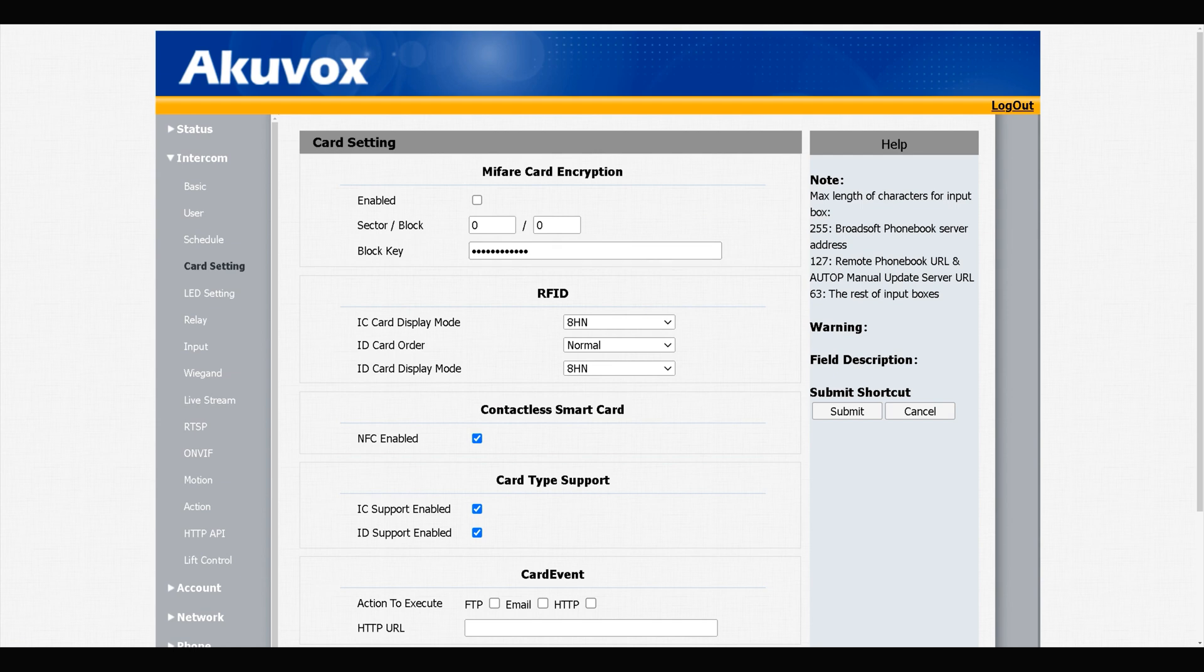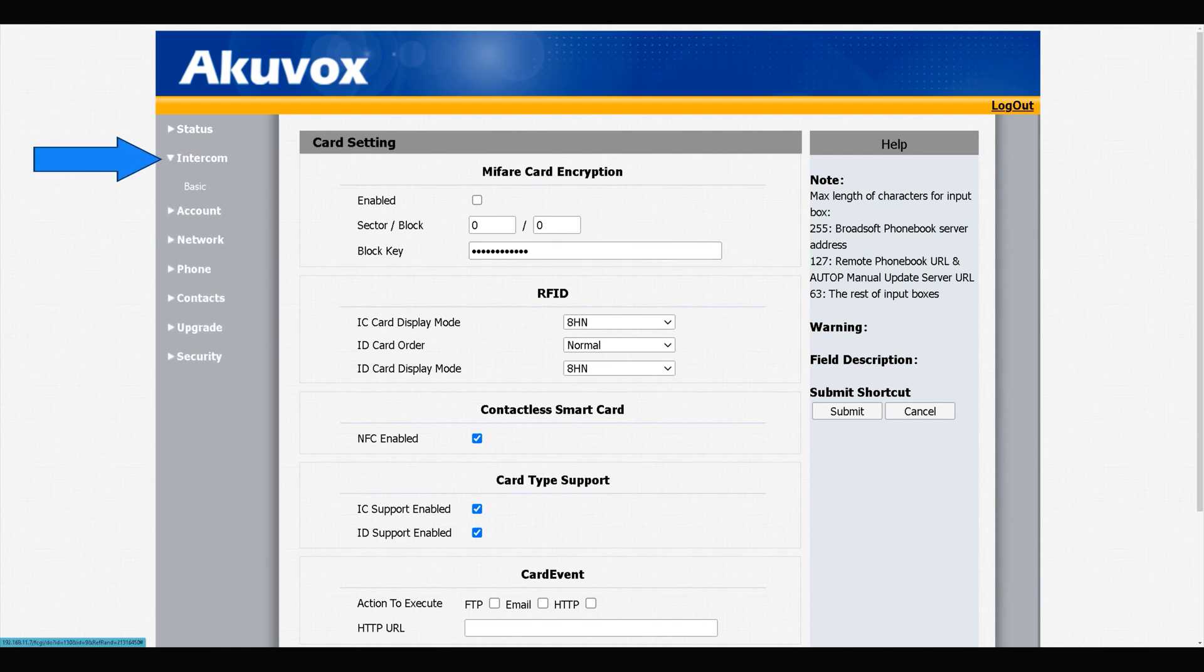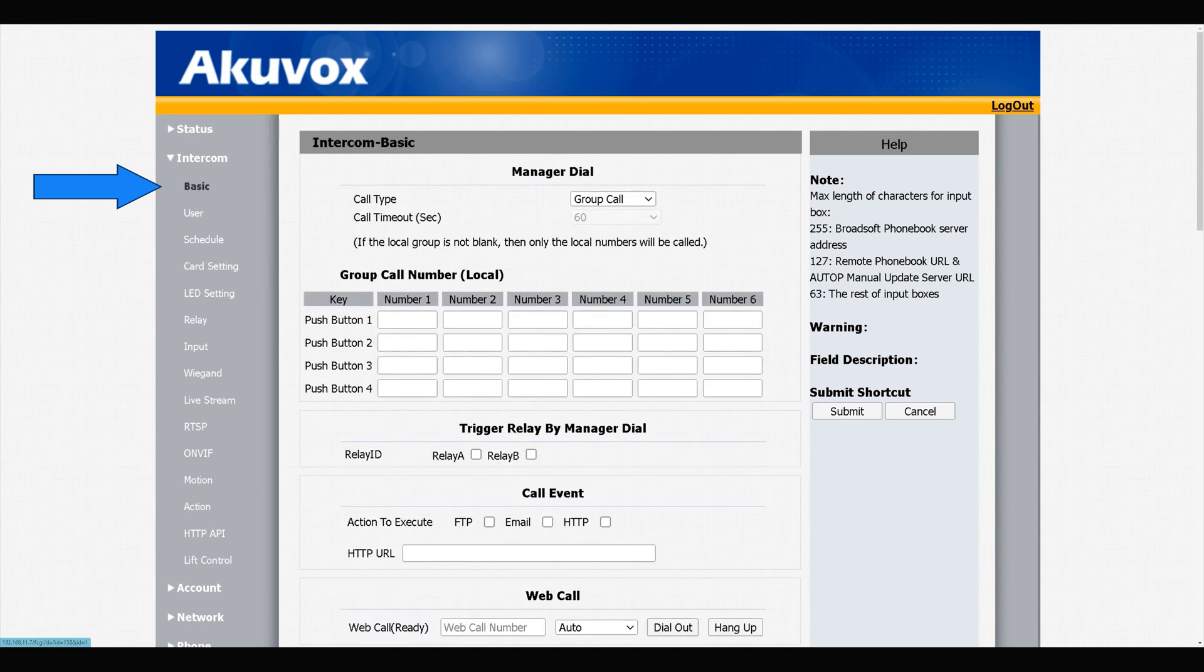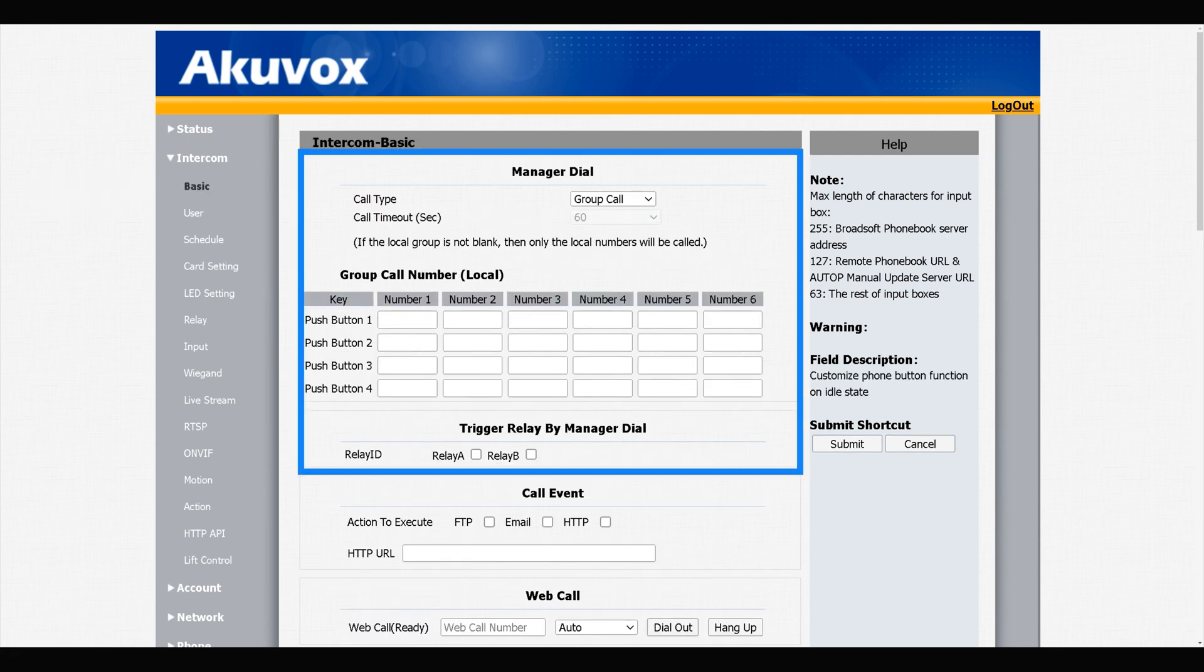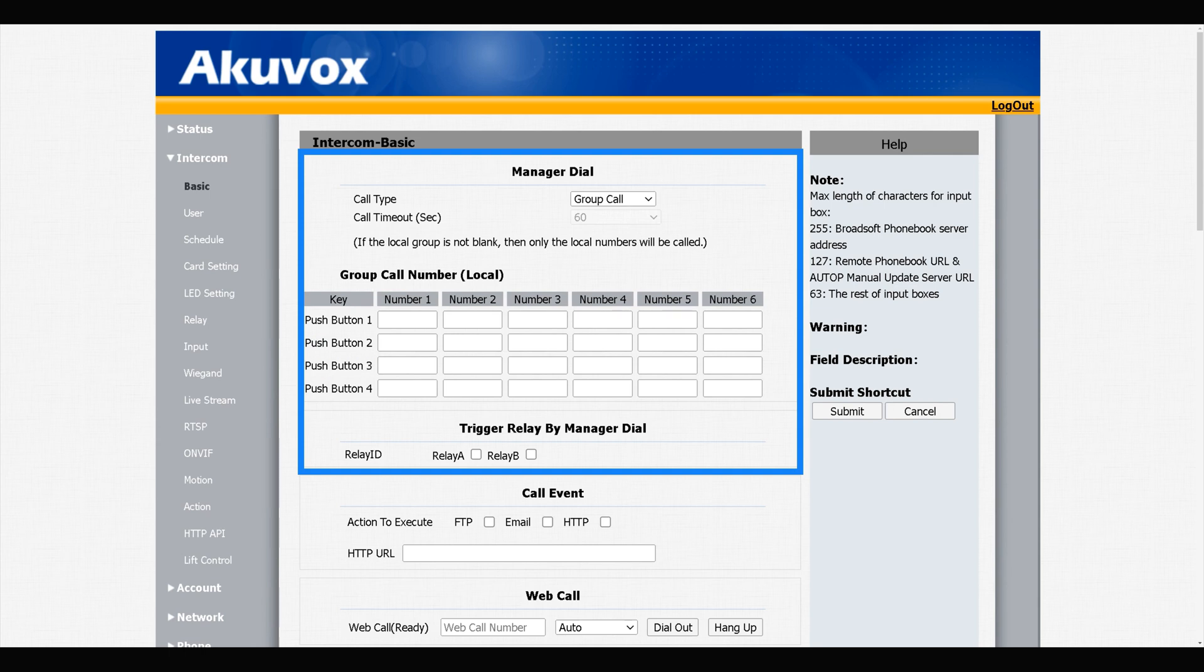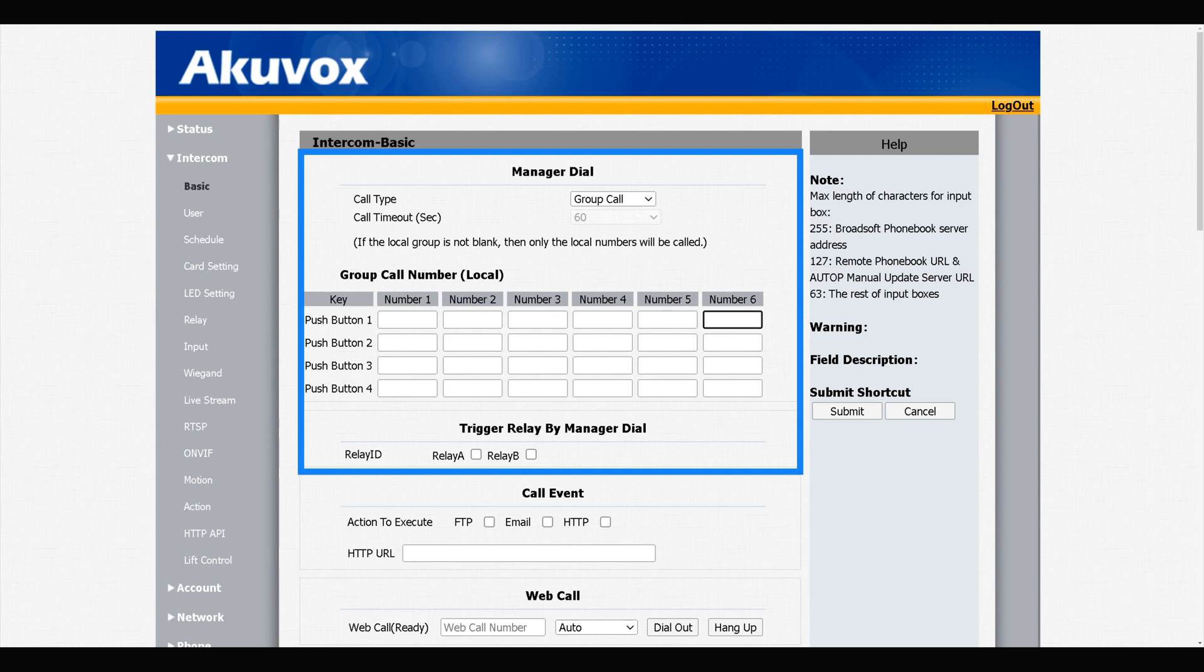It's time to show you how we can add indoor monitors. In Intercom section, navigate to Basic. We have Manager Dial. In this section we have push button one, push button two, three, and four, as my door phone has four physical buttons.